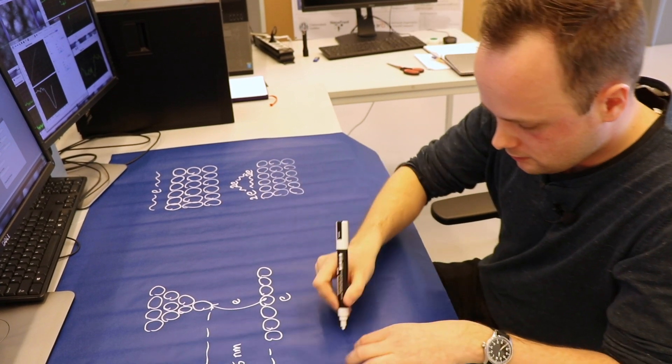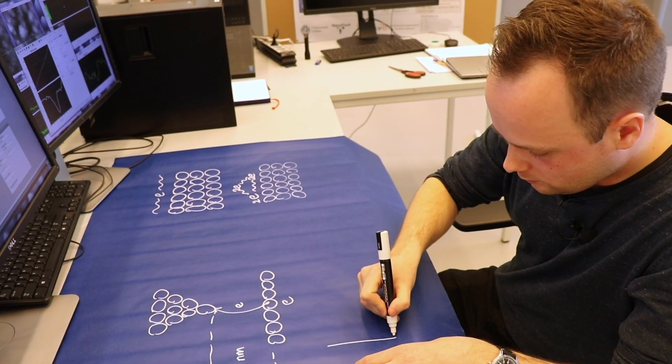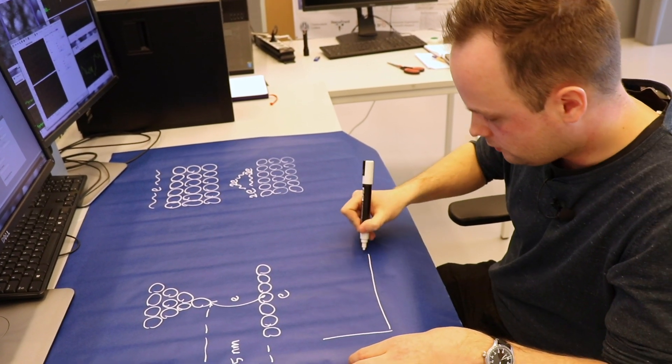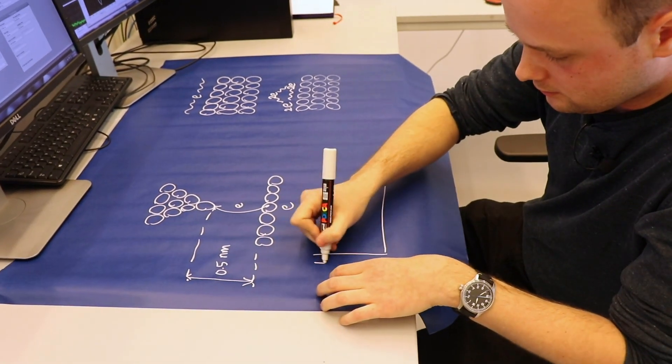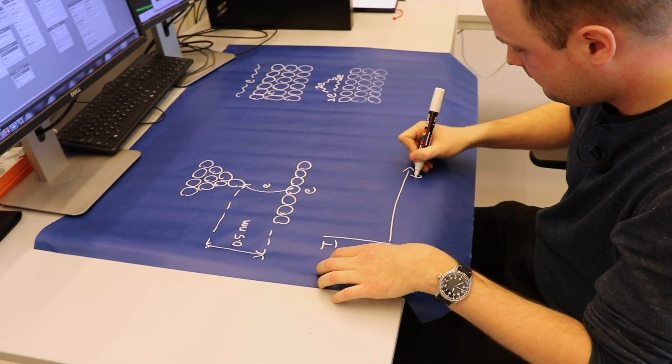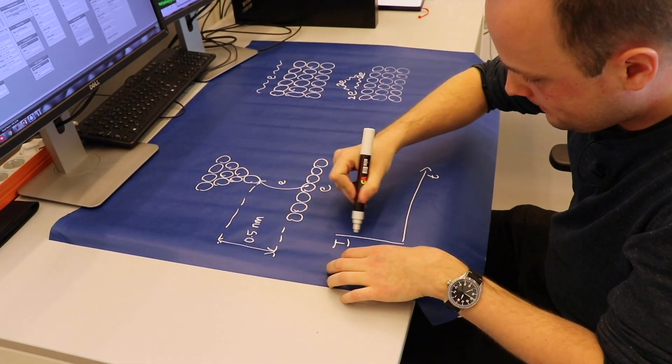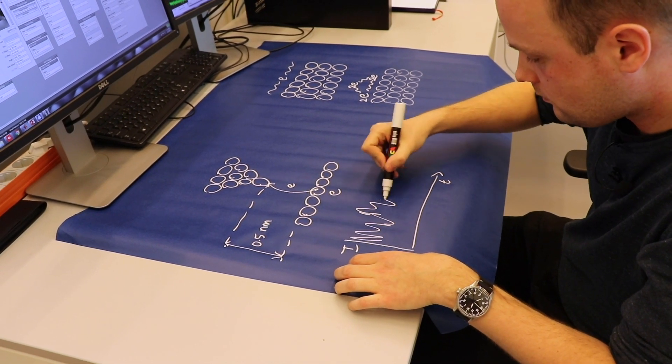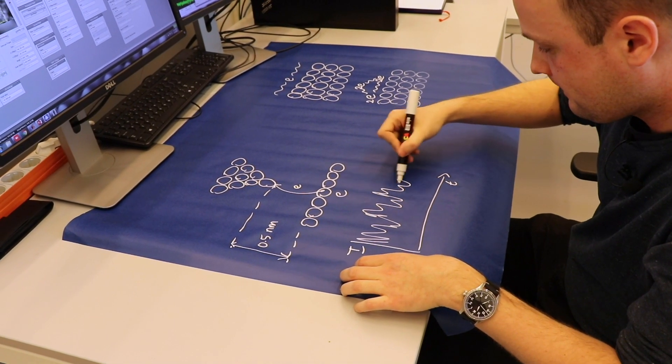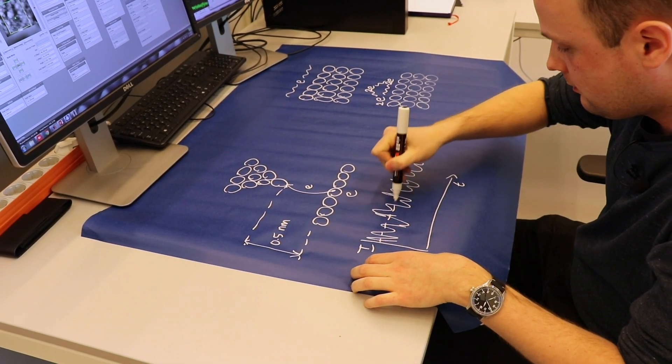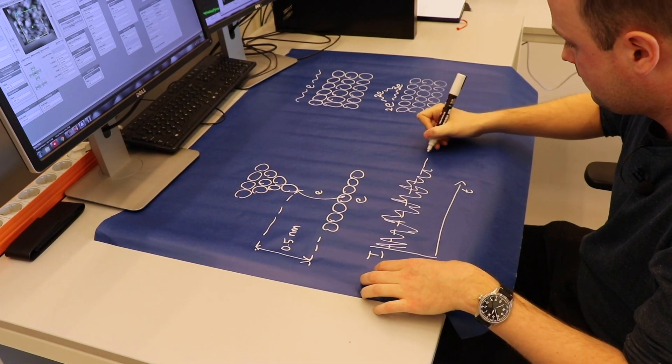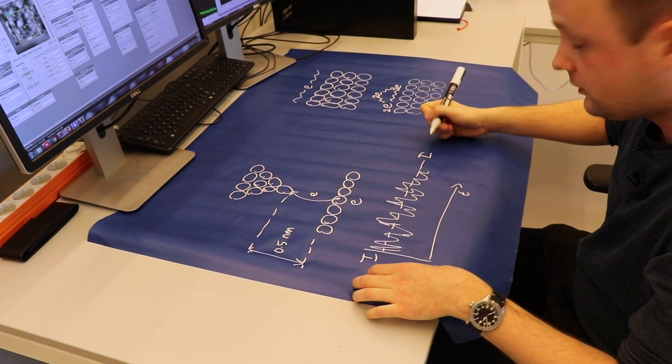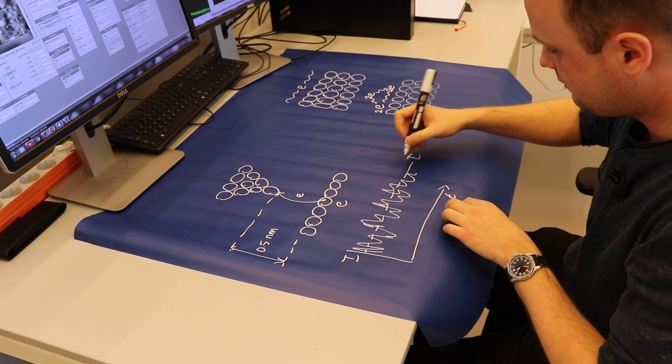What we can now do is we can measure this current as a function of time. And we see that we have a mean value of the current, which gives us the local conductance.